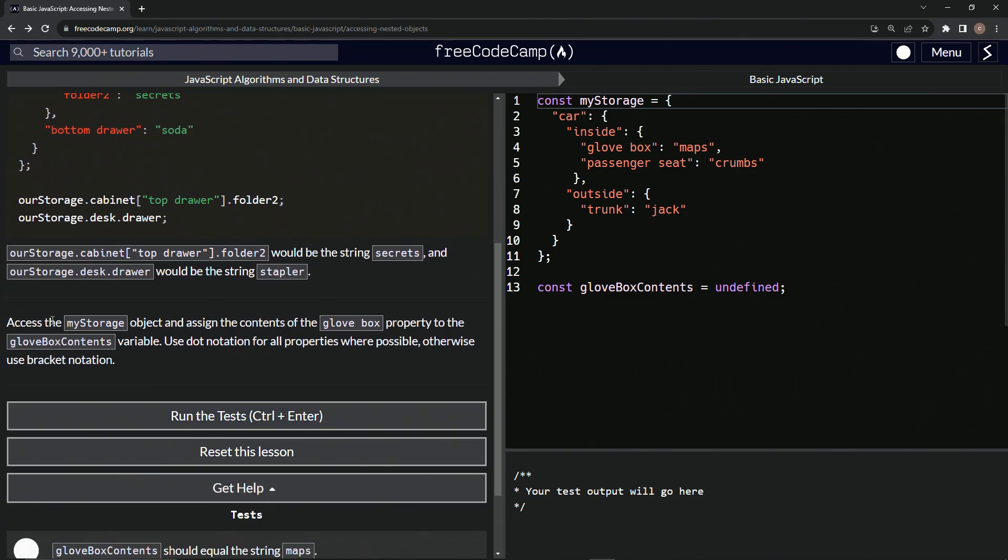So now we're going to access the myStorage object and assign the contents of the glove box property to the gloveBoxContents variable. And we'll use dot notation for all properties where possible. Otherwise we'll use bracket notation. Okay.